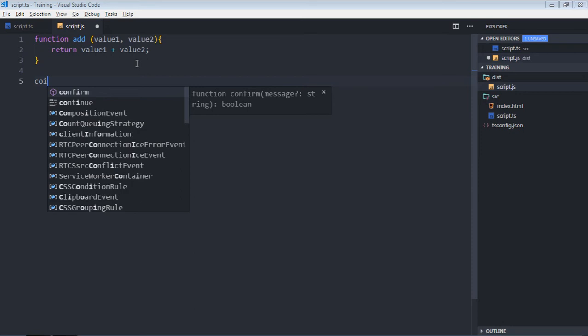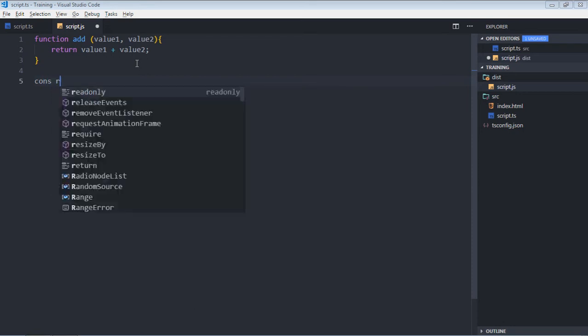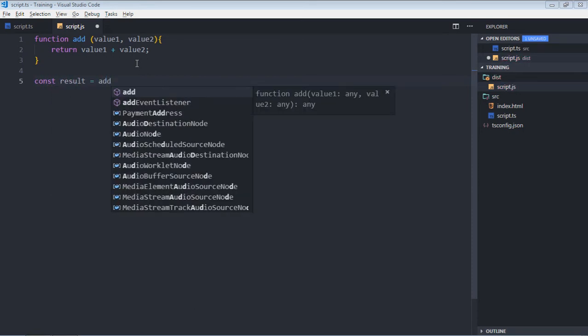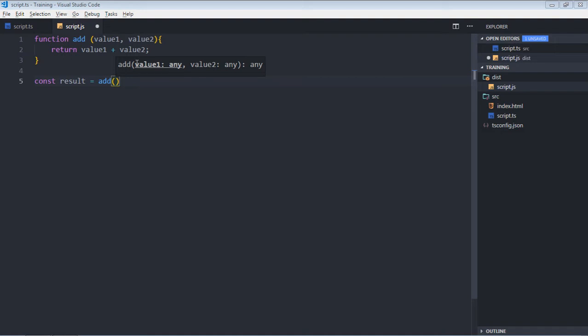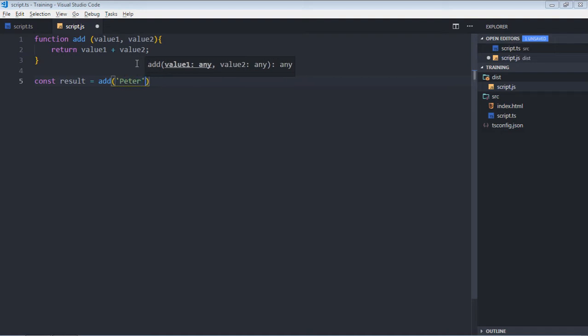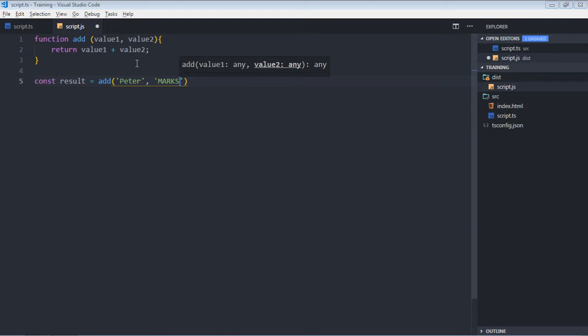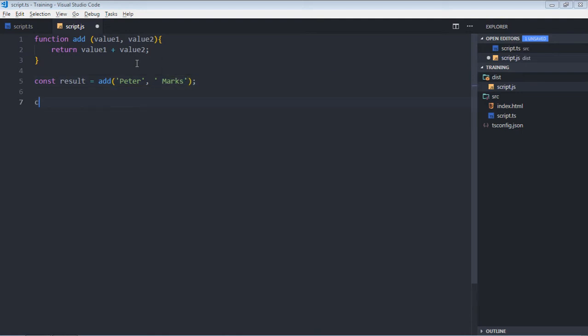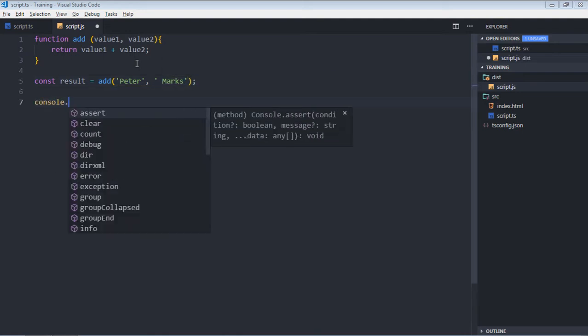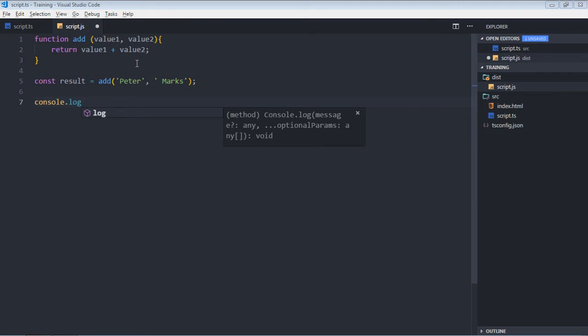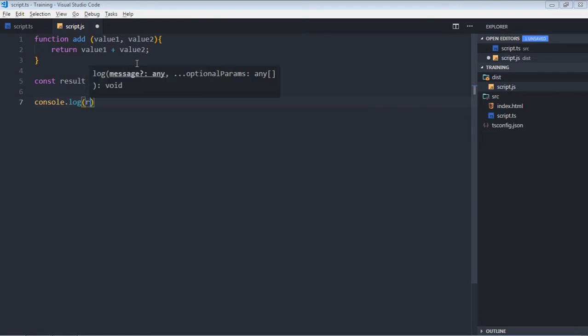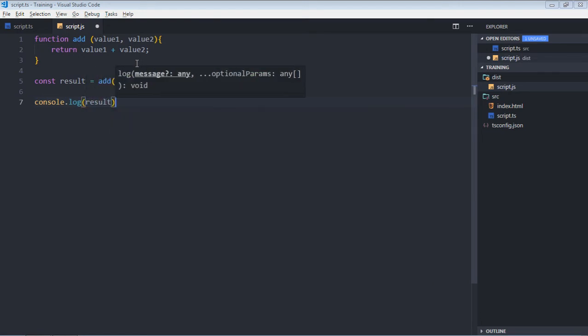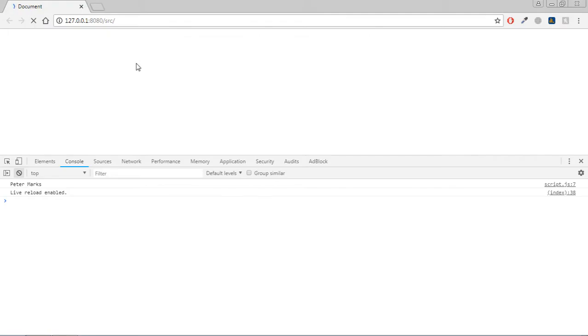Now create a variable result. I will pass two strings, eta and max. Let's make use of console.log and print the result. Save it, so this is the output.